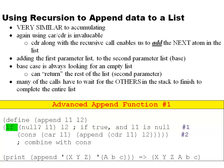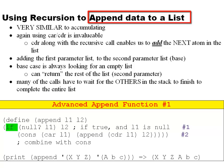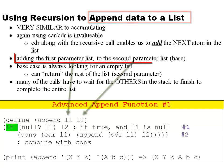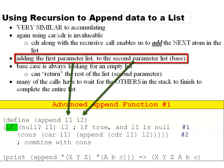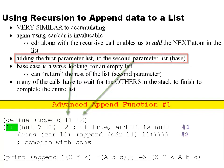Here we're using another strategy with recursion, this time appending to a list, very similar to the previous one of accumulating. Again we're going to use car and cdr. This time we're adding the first parameter list to the second parameter list, so the second parameter is going to be the base list we're adding to.